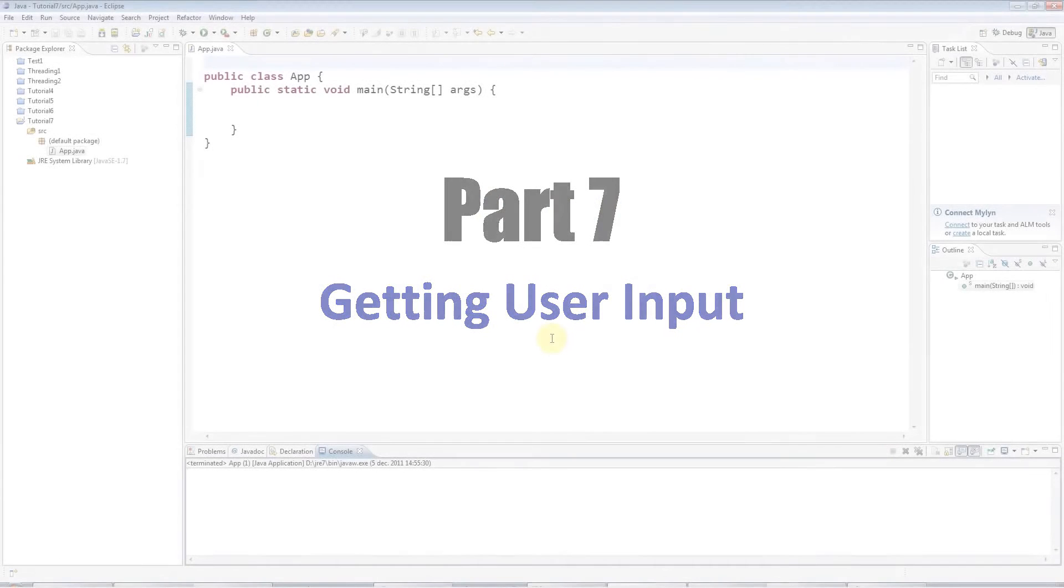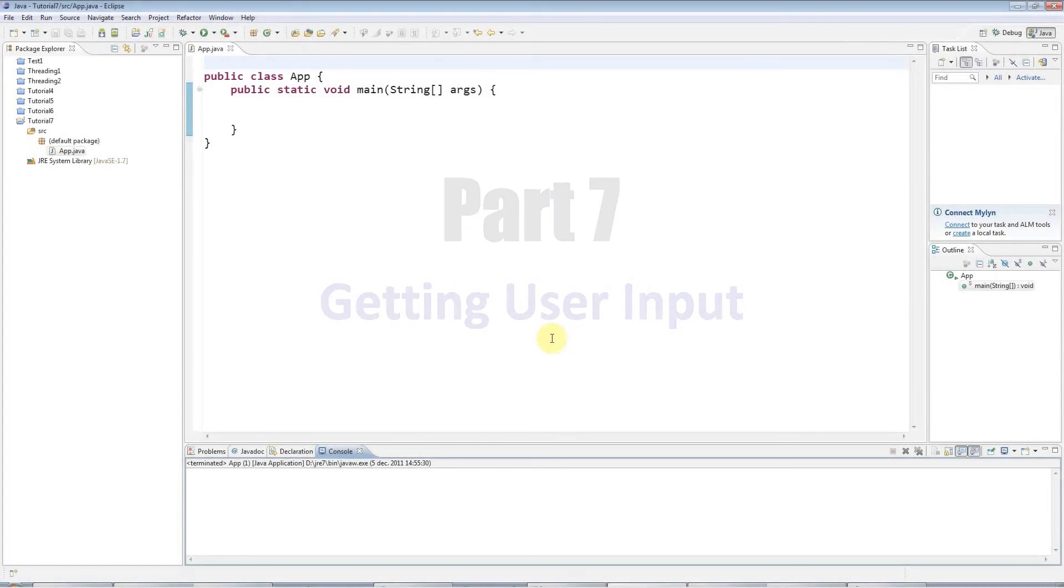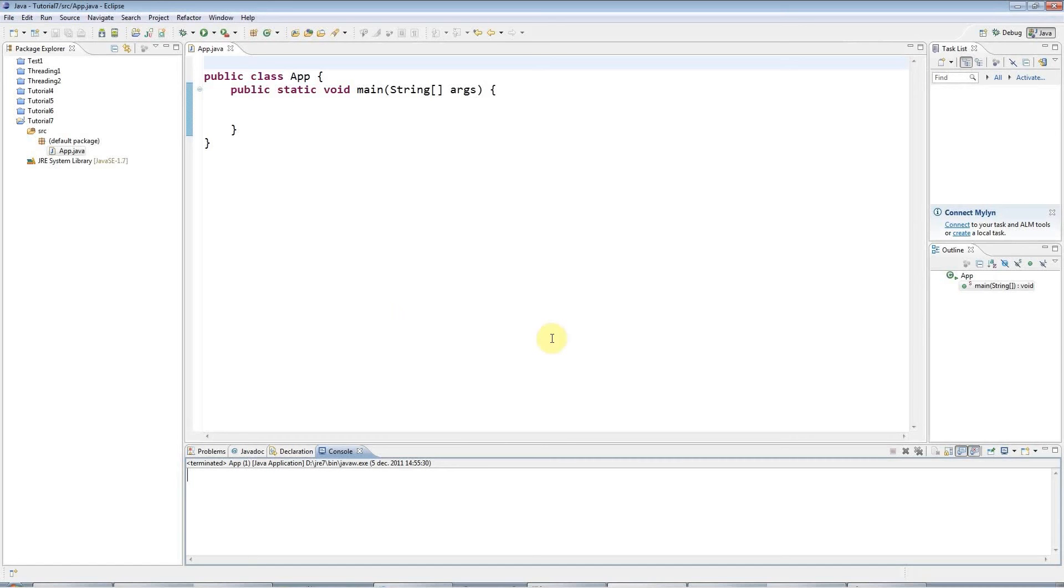Hello, this is John from caveofprogramming.com. This is tutorial number seven in the series of Beginners Java tutorials, and in this tutorial we're going to look at getting user input.